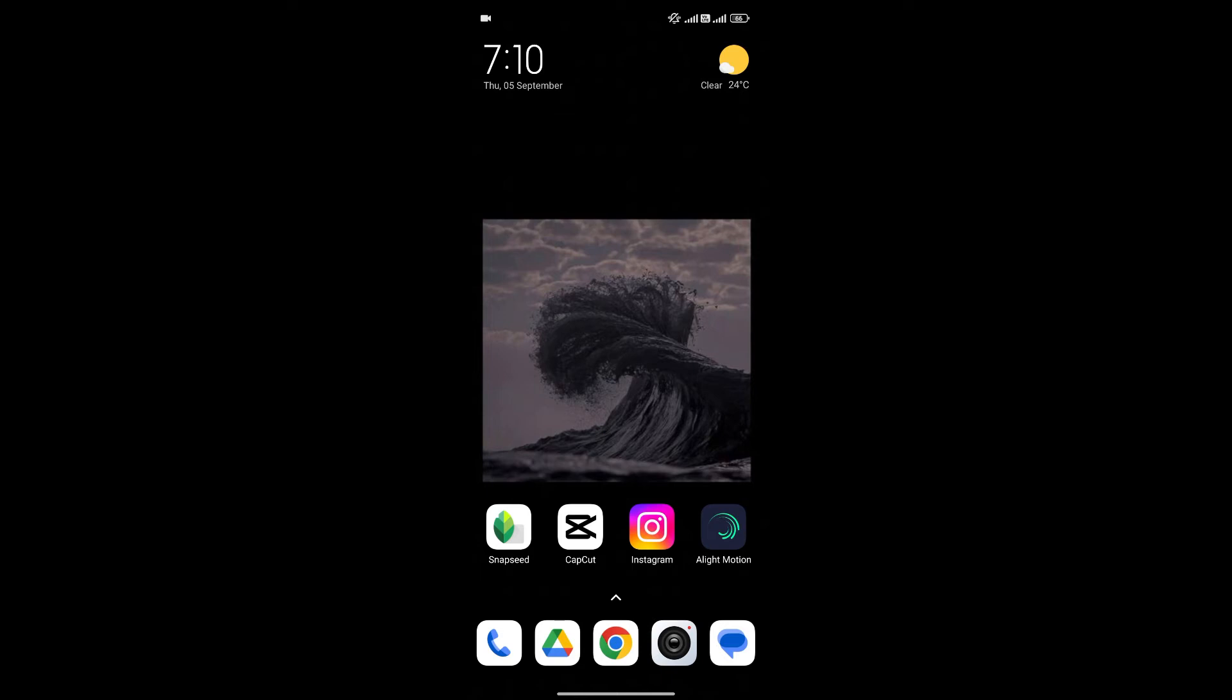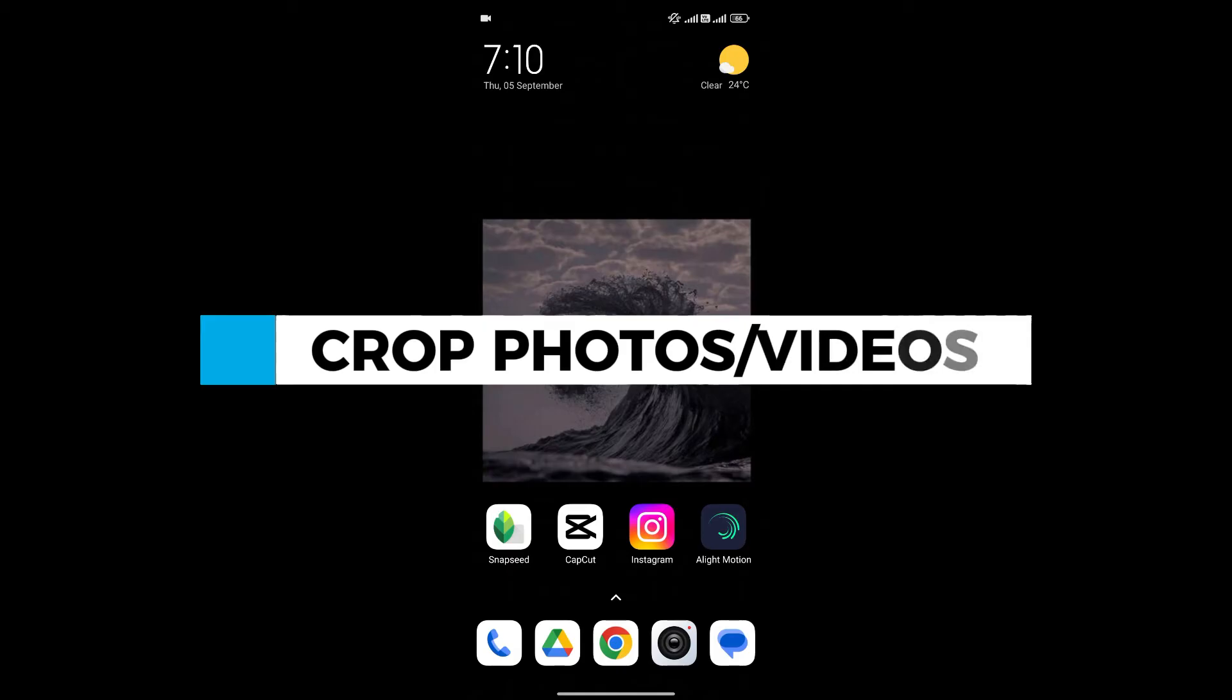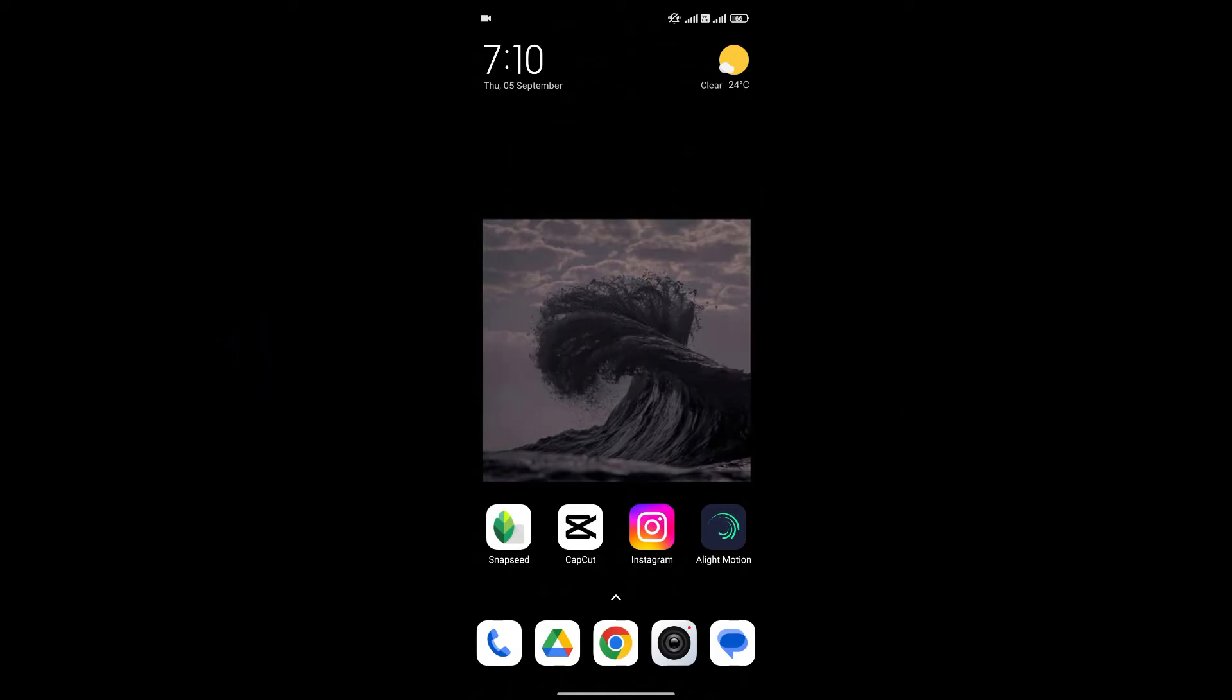Hello everyone and welcome back to our channel. In today's video I'm going to show you how to crop videos or photos in Lightmotion. If you don't know how to do it, I'm going to show you an easy way. So without any further ado, let's get into it.